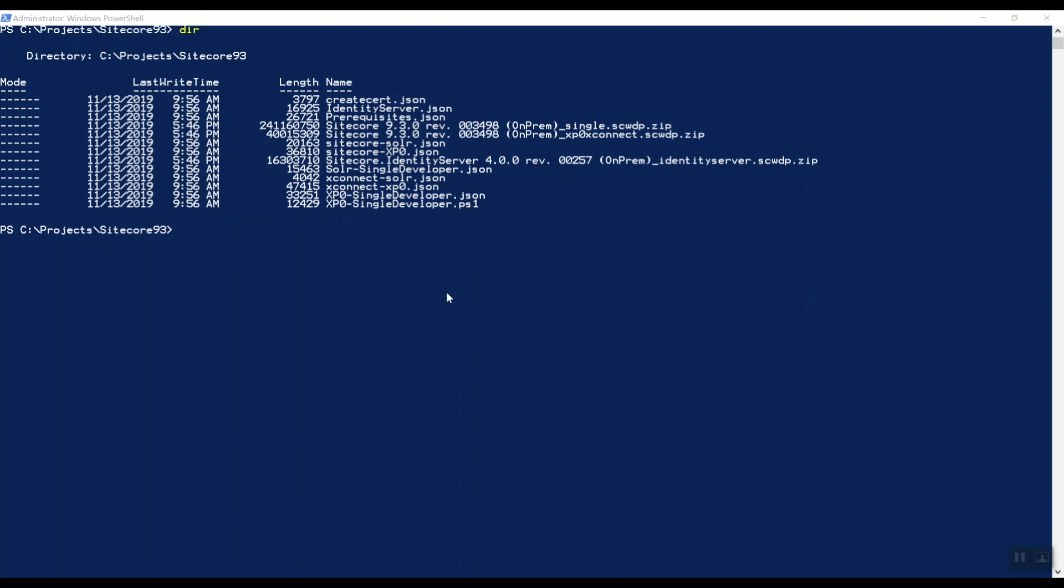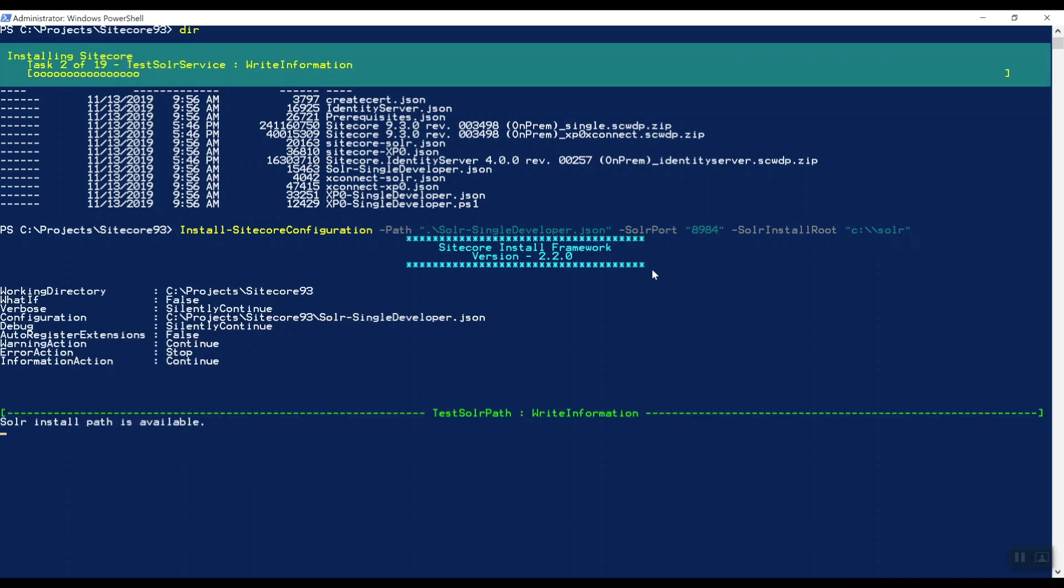Let's run the following command in PowerShell: Install-SitecoreConfiguration, where we pass in the path of the script, which is SolrSingleDeveloper.json, and we specify here the Solr port 8984, because I already run a different version of Solr on a different port, which is 8983. And we pass in a Solr install root, where Solr can be installed. Let's run it.